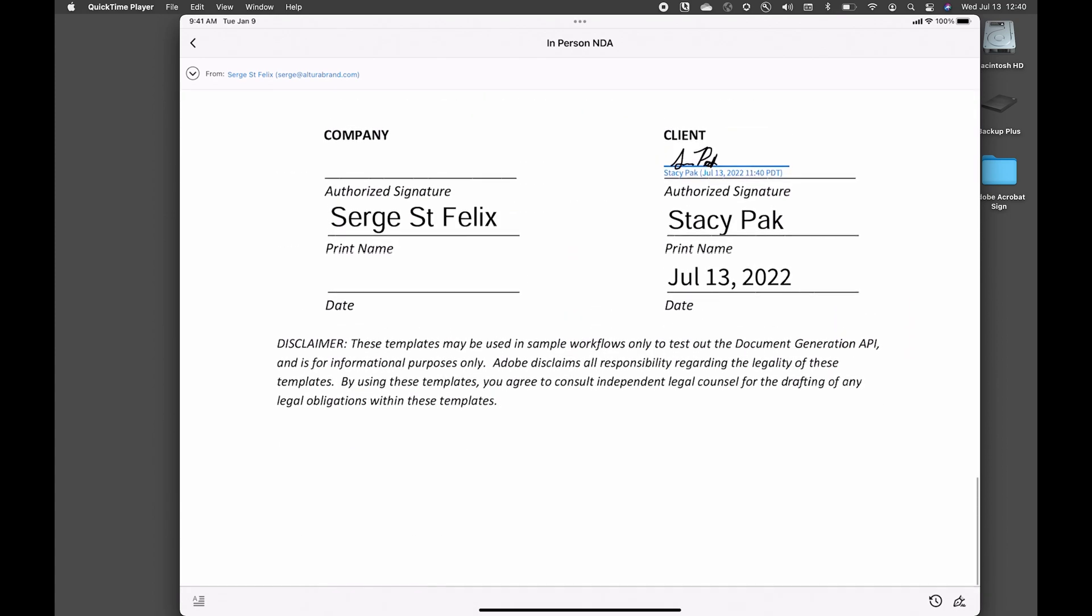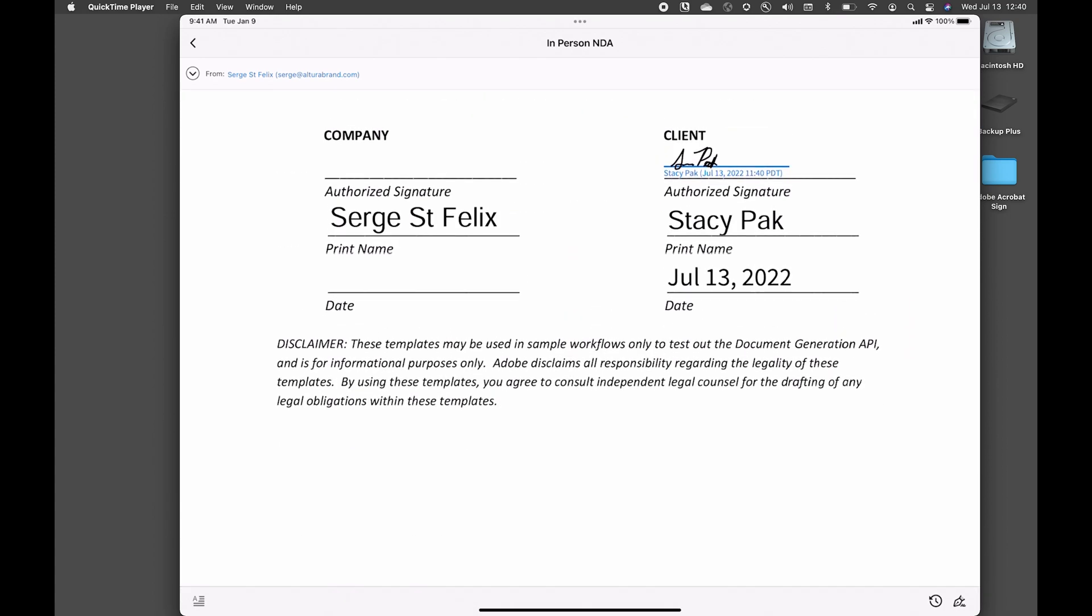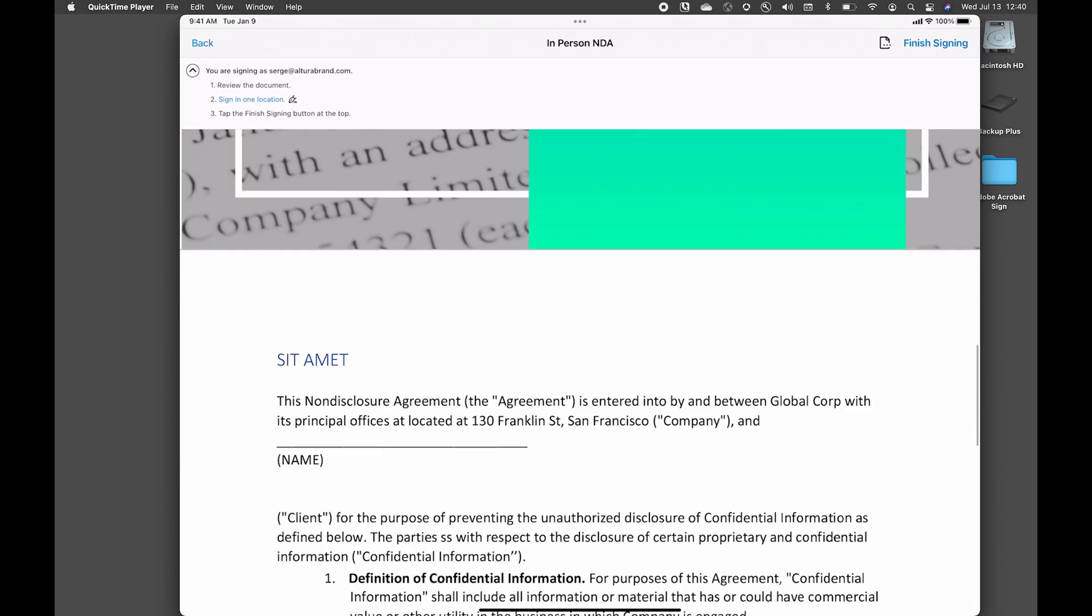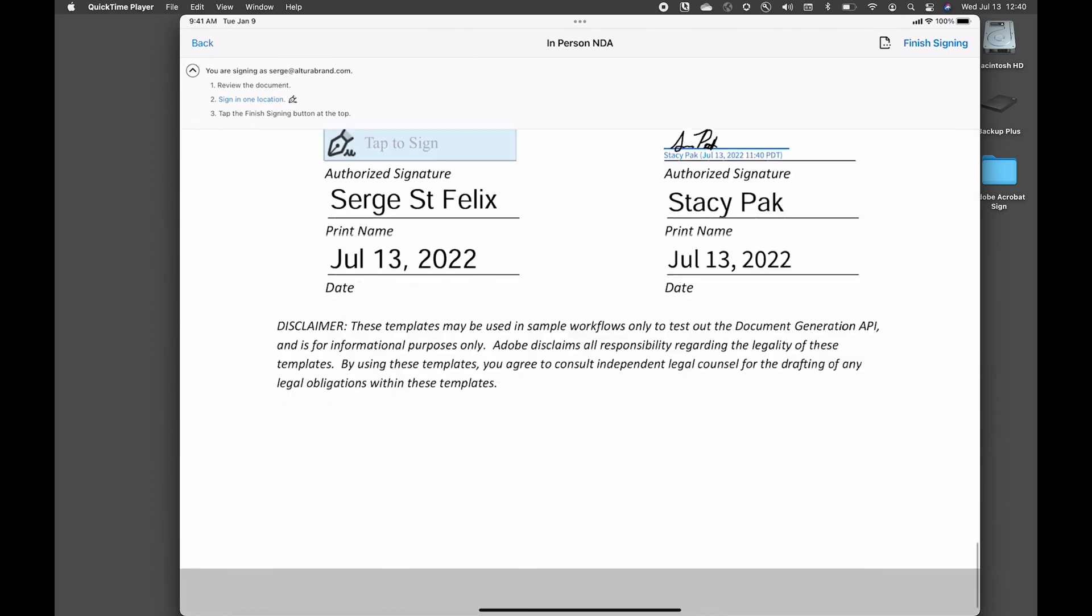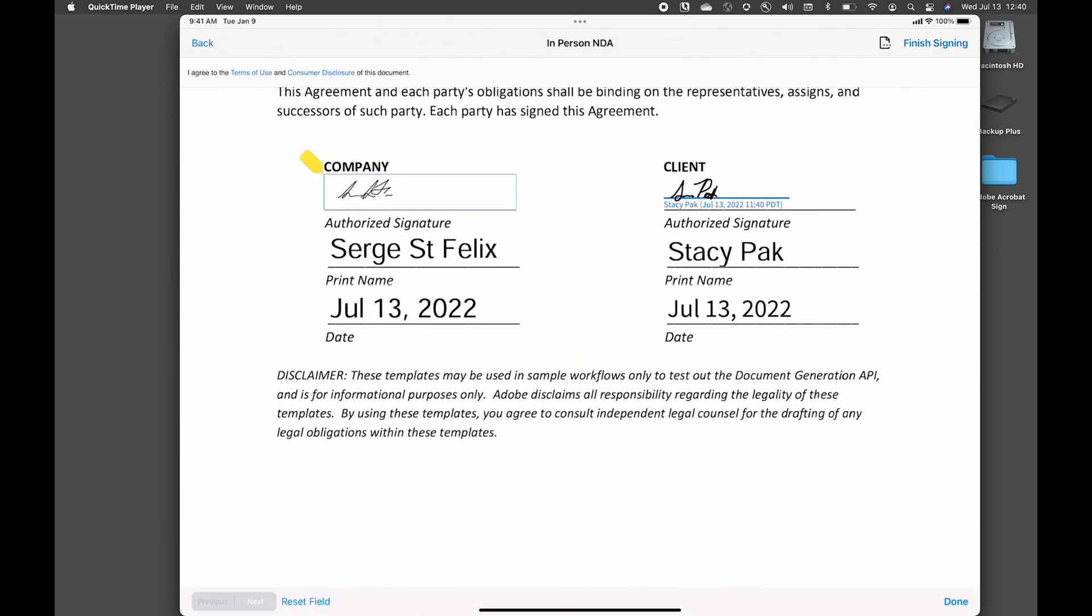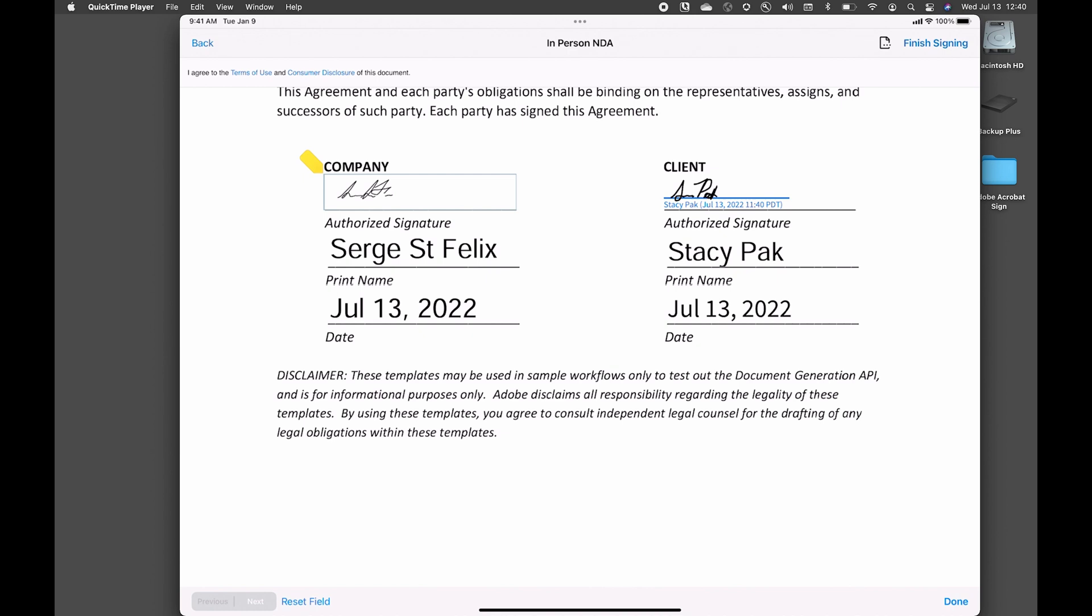And here it is. And so if I'm ready to sign on the bottom right corner, you'll see a pen icon. We'll go ahead and click on that. And that'll start the signing process for me. And all I need to do is click to sign. It already has my signature. I'll go ahead and click finish signing.